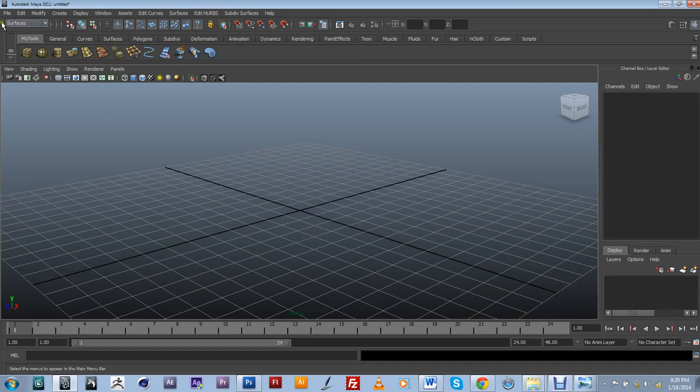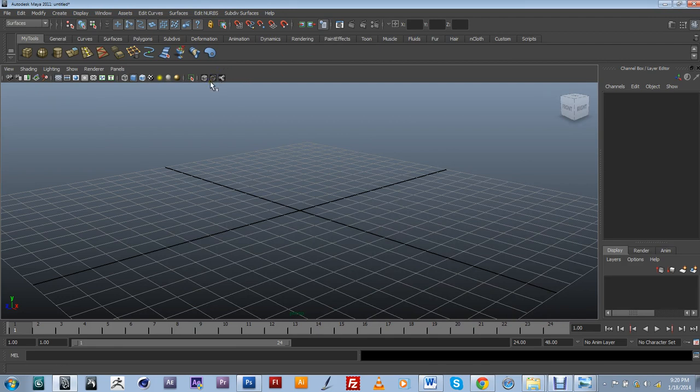So that covers customizing your own shelf. I'm hoping this helped to improve your efficiency in Maya. Thank you for watching.